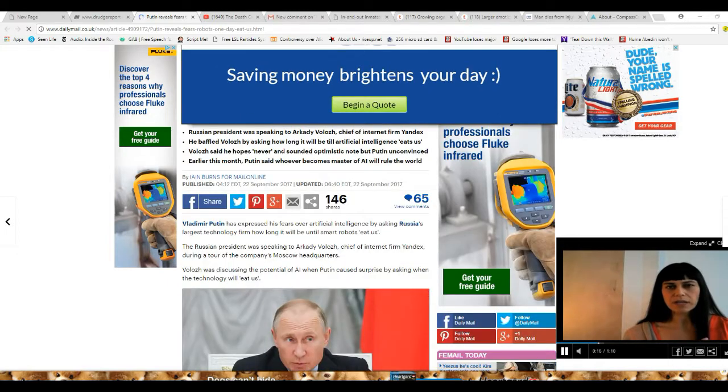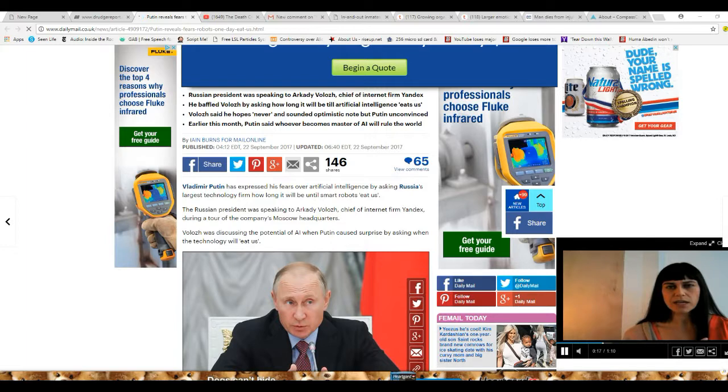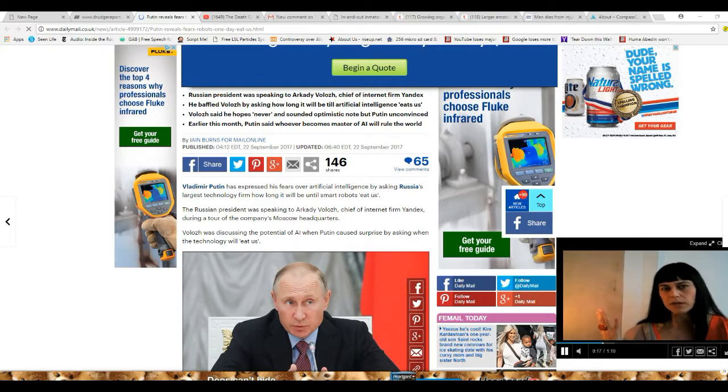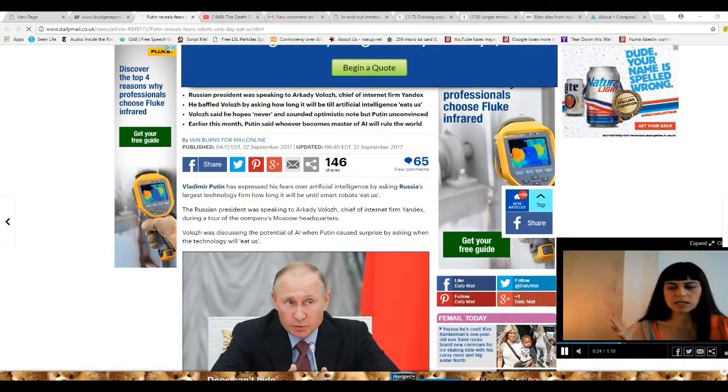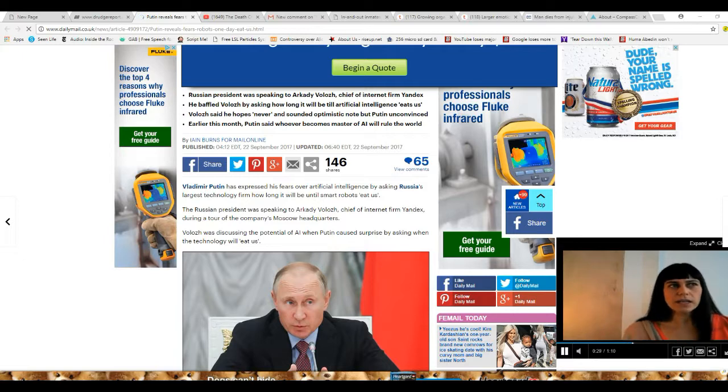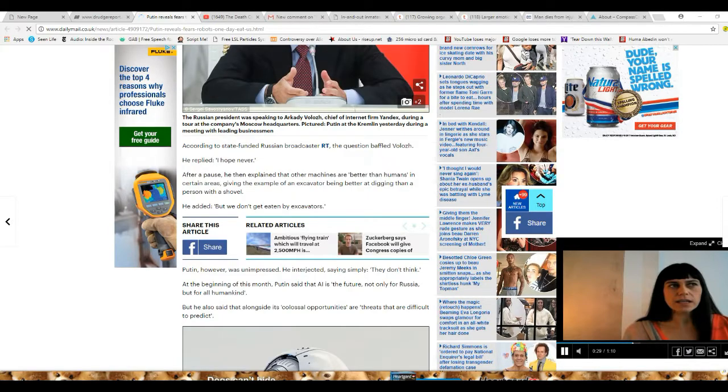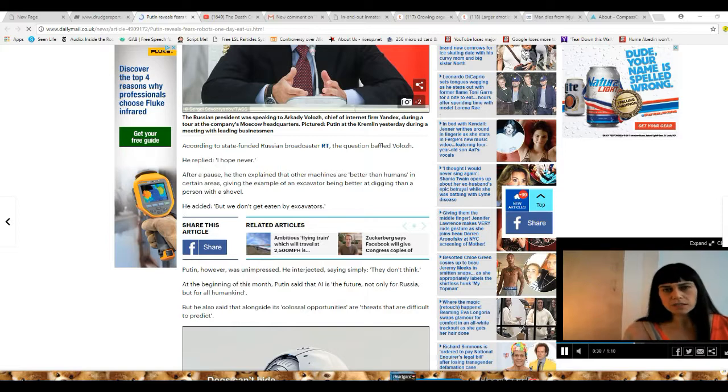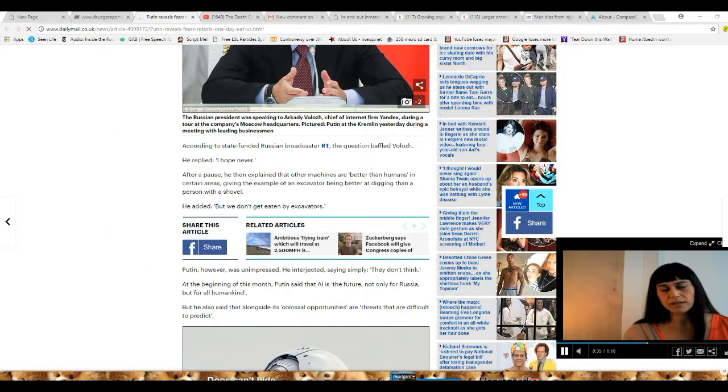The Russian president was speaking to Unpronounceable, chief of internet firm Yandex, during a tour of the company's Moscow headquarters. Unpronounceable was discussing the potential of AI when Putin caused surprise by asking when the technology will eat us. Oh boy. During the state-funded Russian broadcaster RT, the question baffled Unpronounceable.